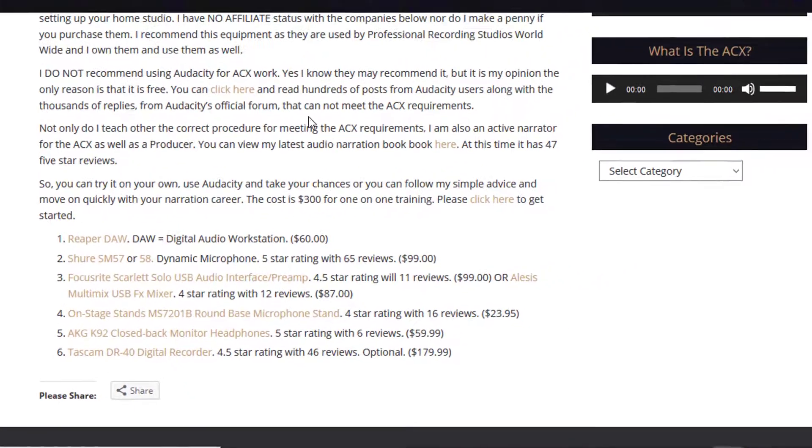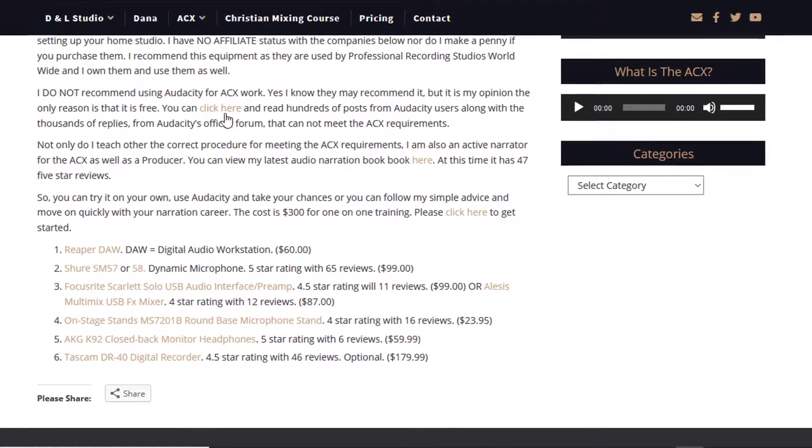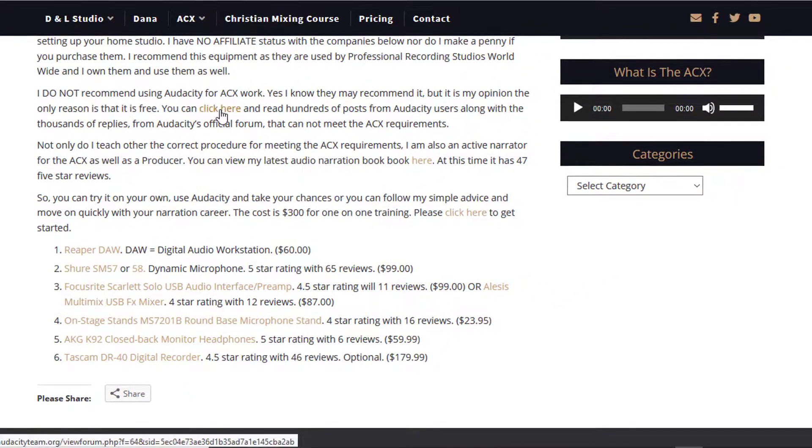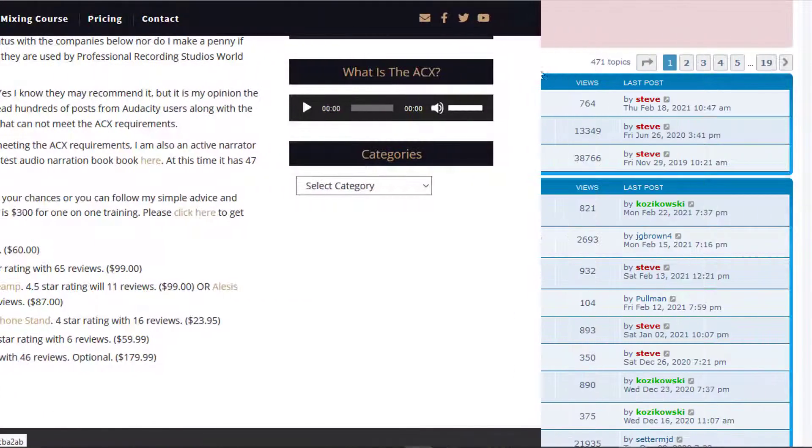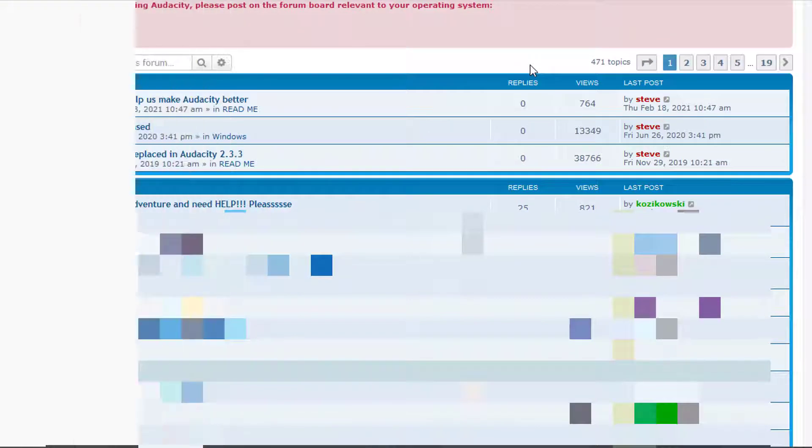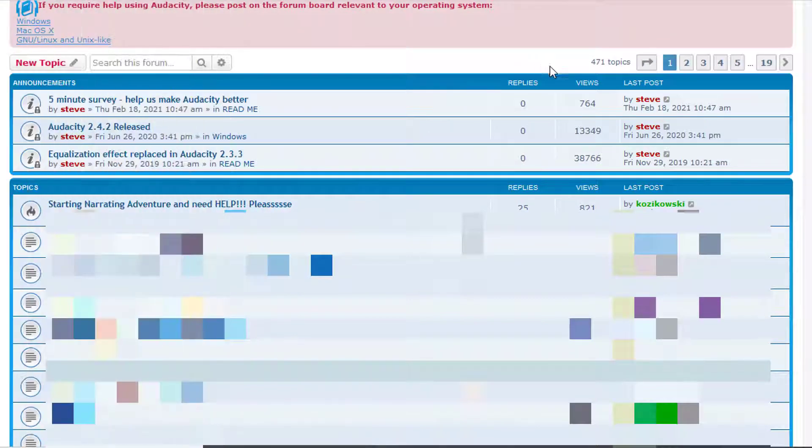We're going to jump over to Audacity real quick. I like Audacity as far as a program if you want to record some audio. Again, I got nothing against these people. In my honest opinion, this is not what you use and I don't care who recommends it, because the companies, the people that are doing this, it's a free software program and they're begging for narrators.